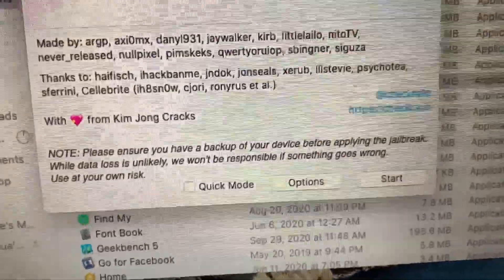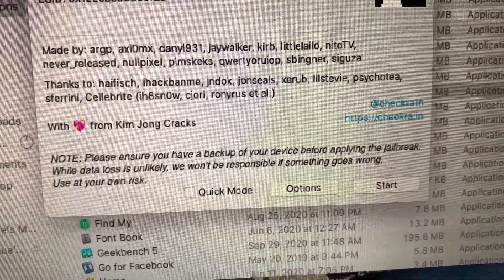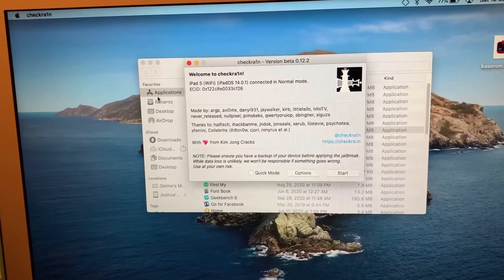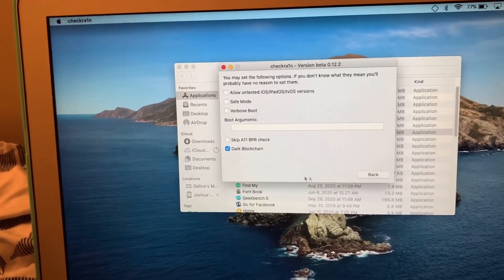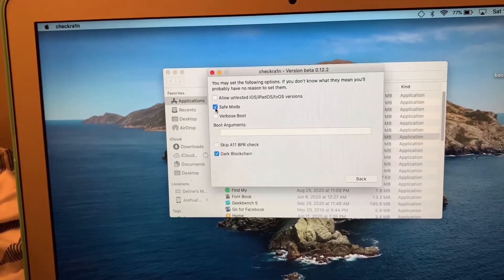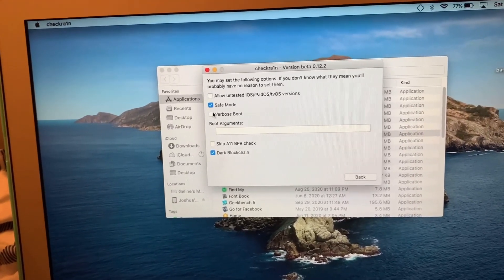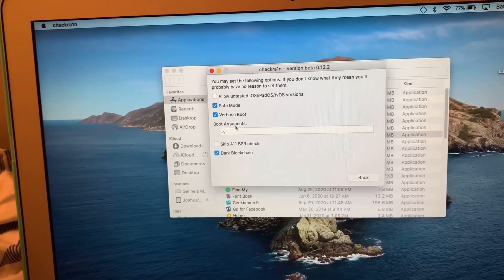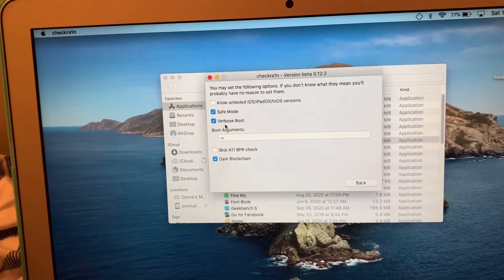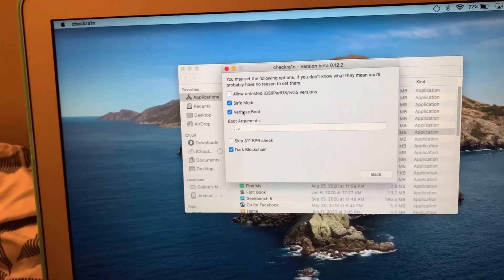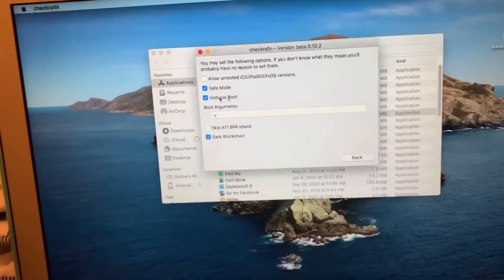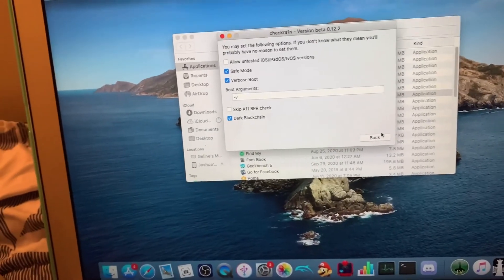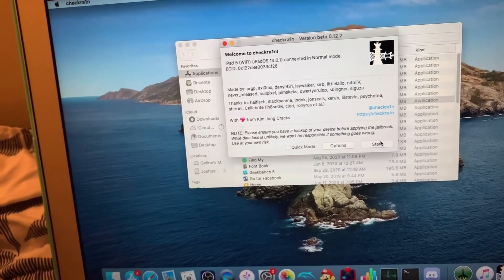You are now ready to jailbreak. See right here, please ensure that you have already backed up your device. So if you want to be extra safe about this, click Safe Mode and click Verbose Boot. You don't have to do this, but it just looks way cooler. So you're going to click back.